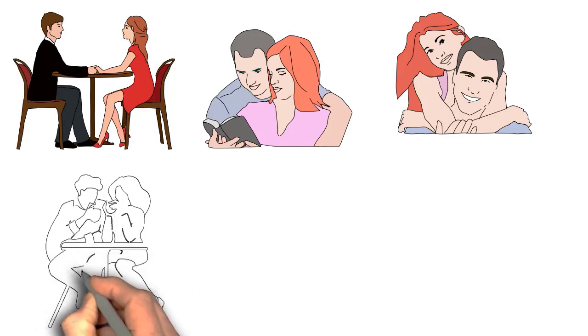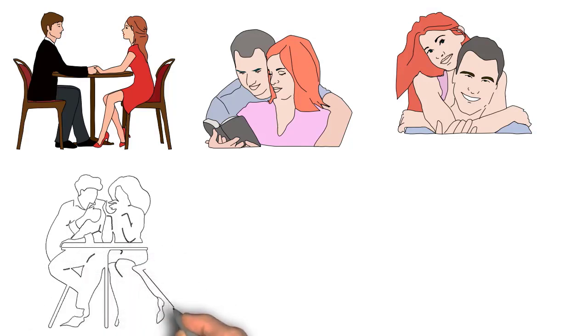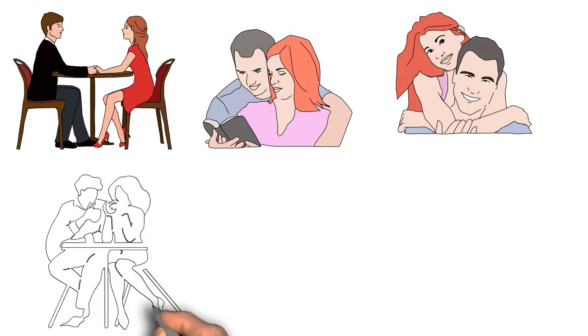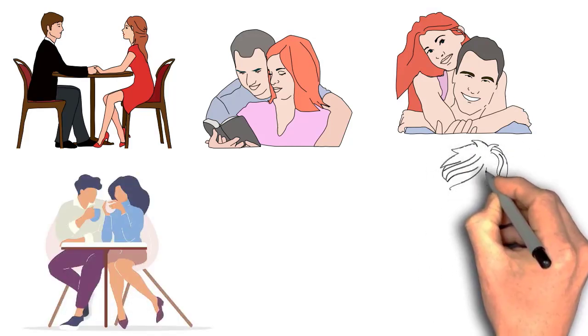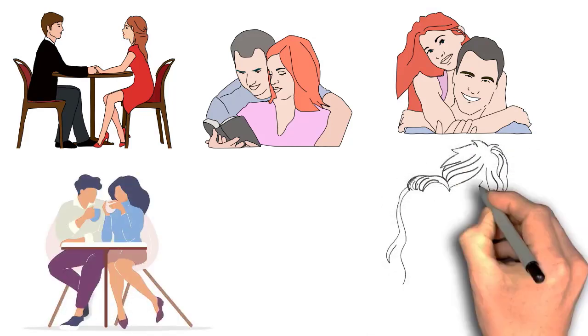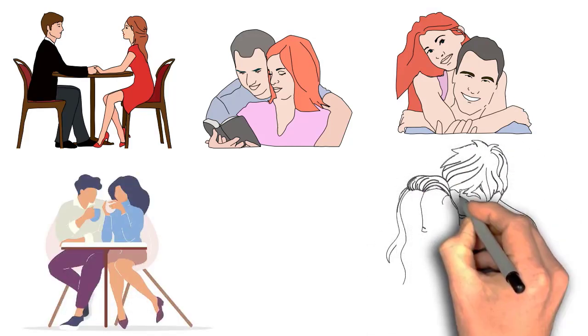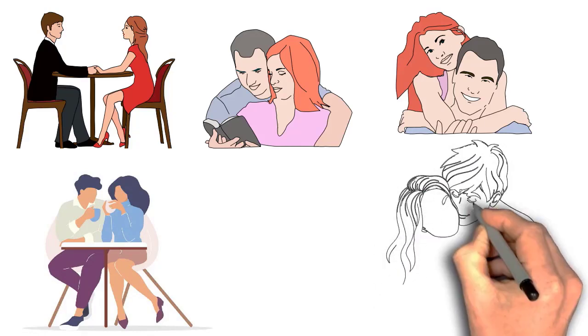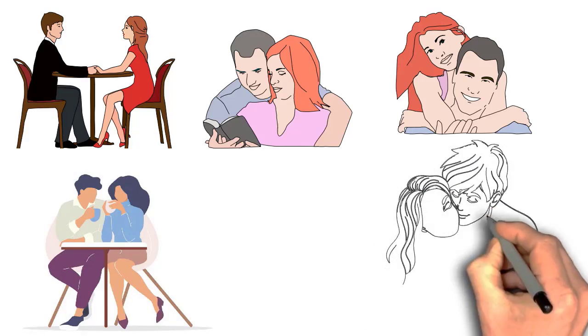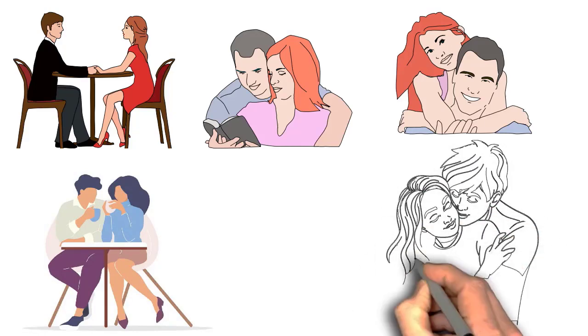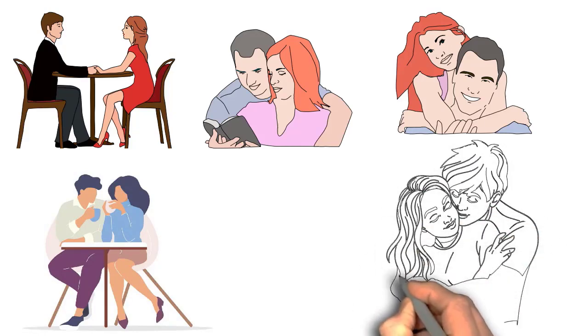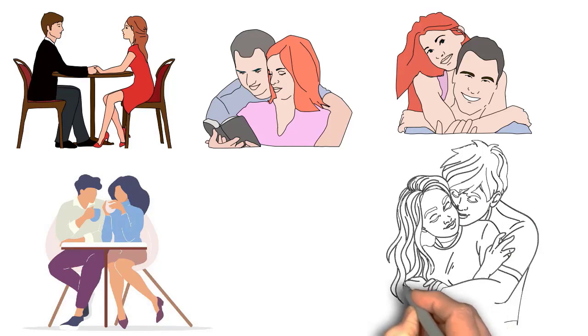There are several reasons why someone would decide to date several persons at once. They could not know which person they want to settle down with, they might be trying to figure out what they want in a mate, or they might just like the thrill and diversity of dating other individuals.